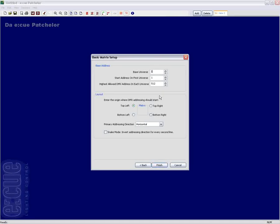After you click the next button, you can choose the base address of this matrix, the start address on the first universe of this matrix and the highest allowed DMX address in each universe of this matrix.